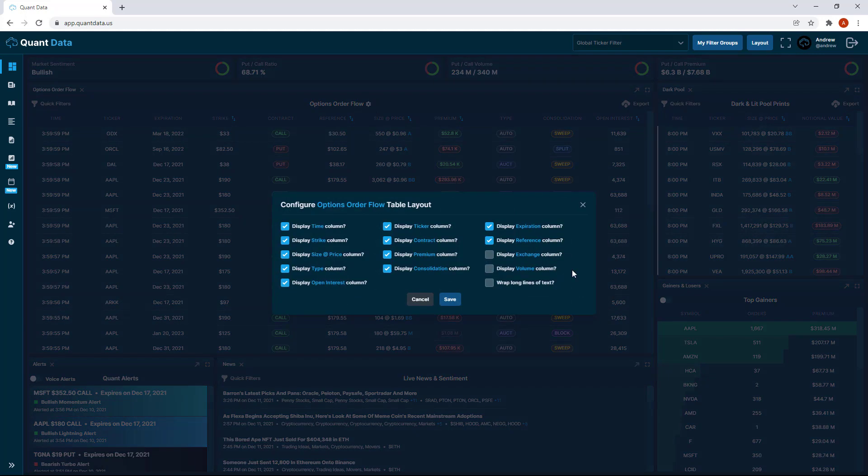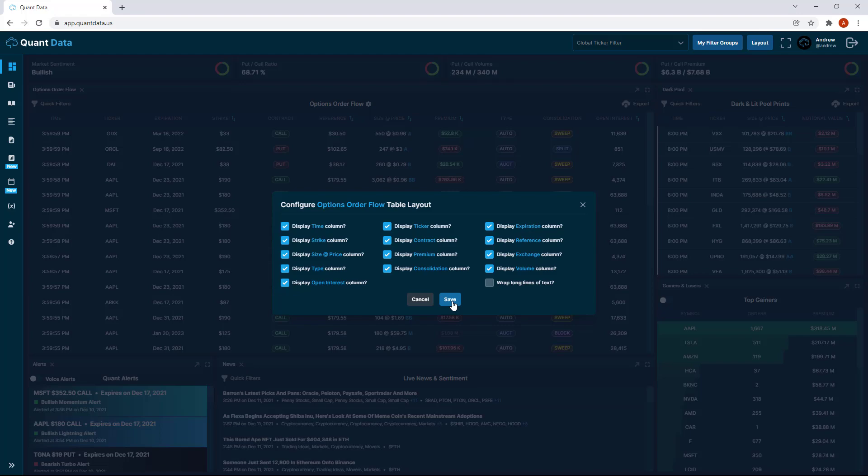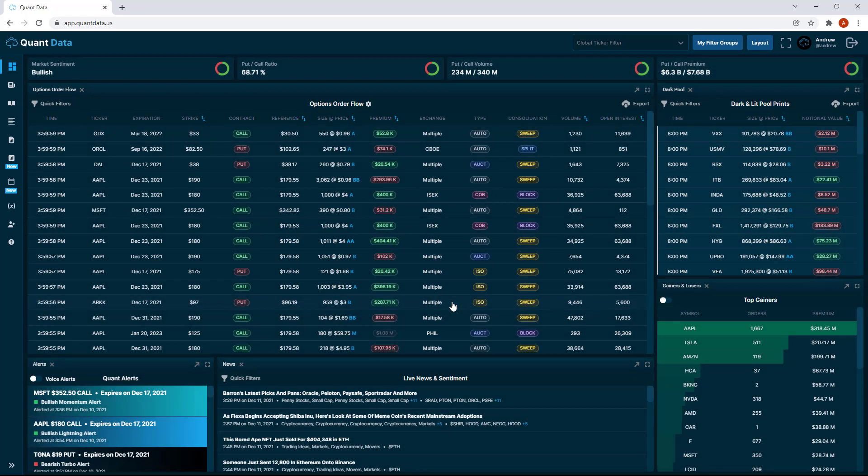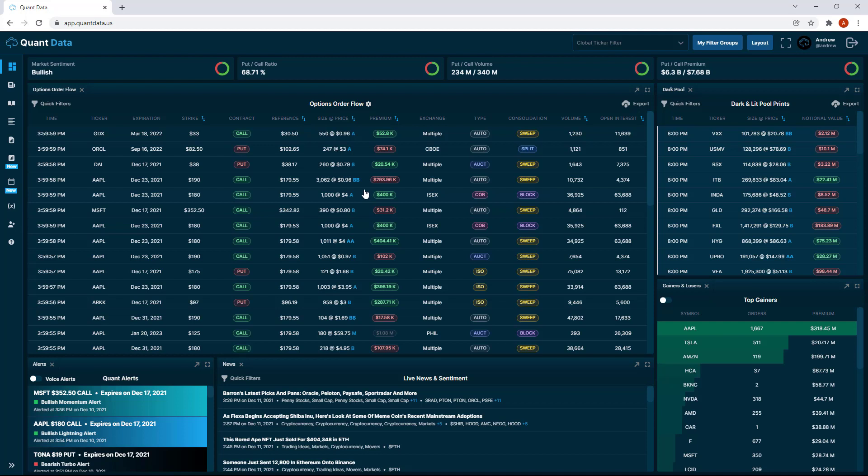If we want to add them back, we can just check them both back and then click save. That's all of the new features in regards to the multi-window layout and the ability to add or remove columns on the order flow.